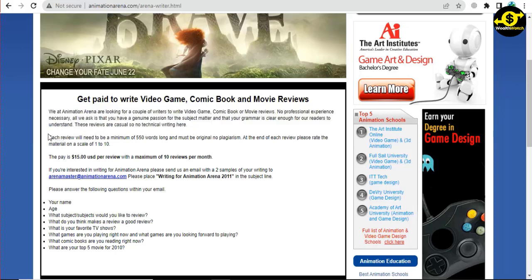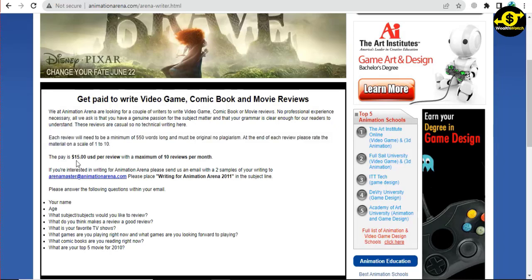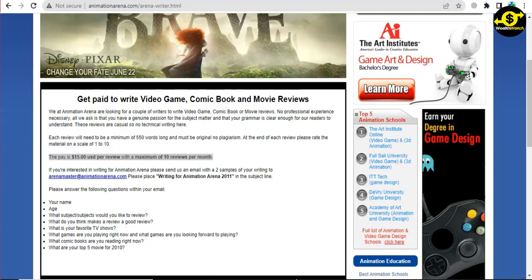If you're interested in writing for Arena, you can send them samples of your writing via email. You're likely to enjoy the process and make a decent amount of money each month. Keep in mind that there is a limit to the number of reviews you may submit. This could help ease your financial worries or even save you money.